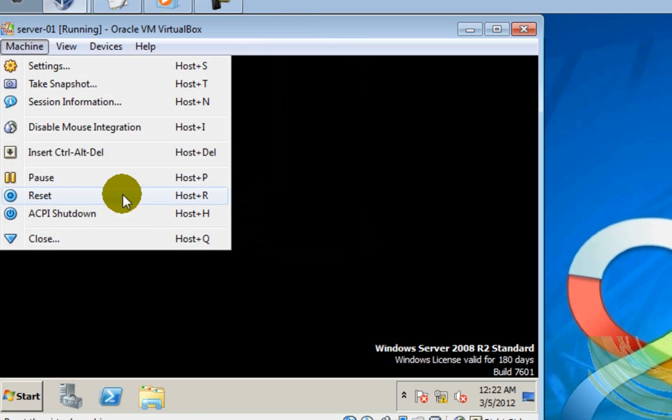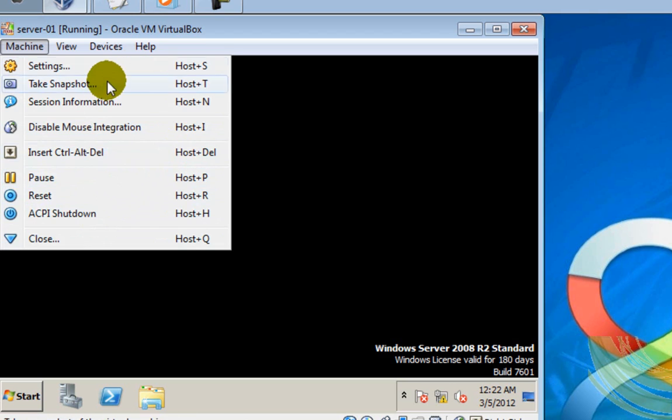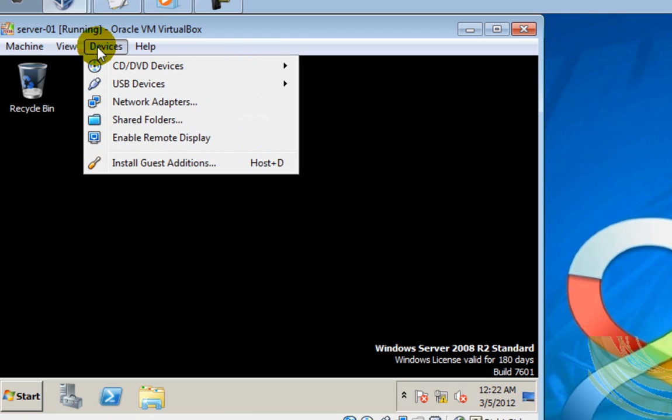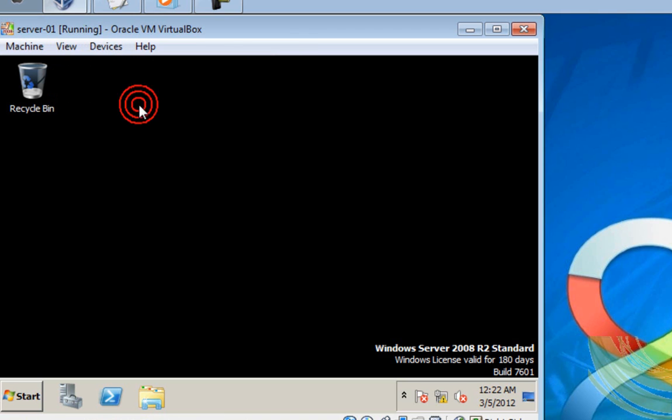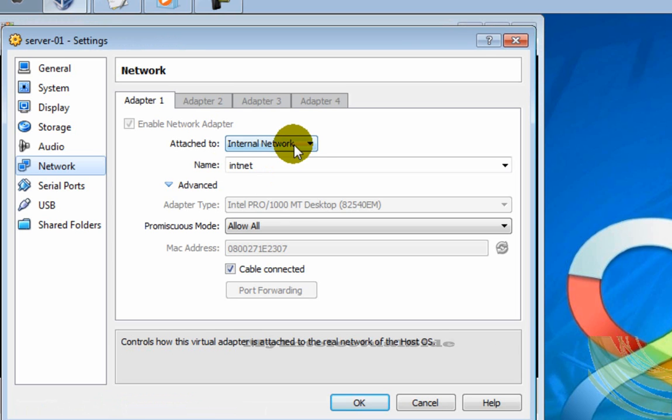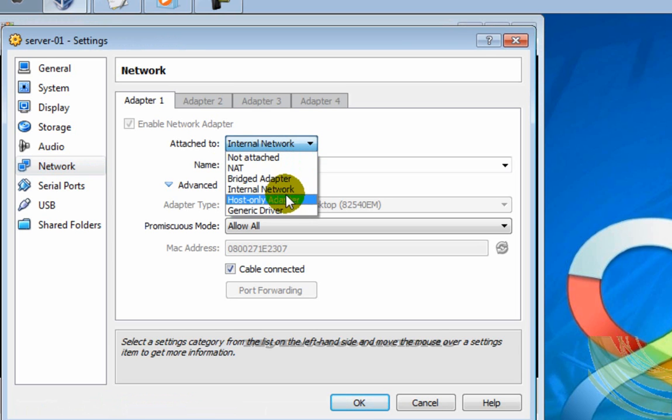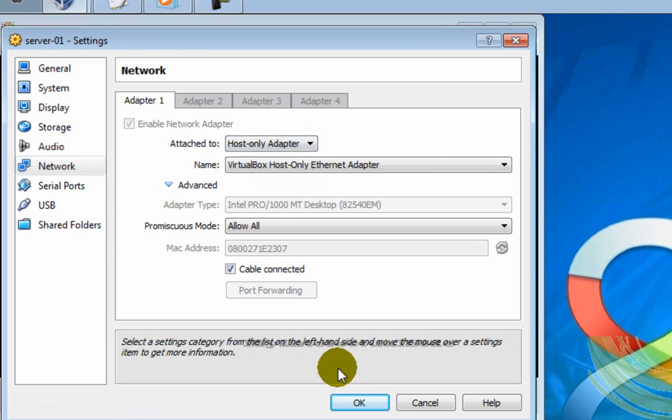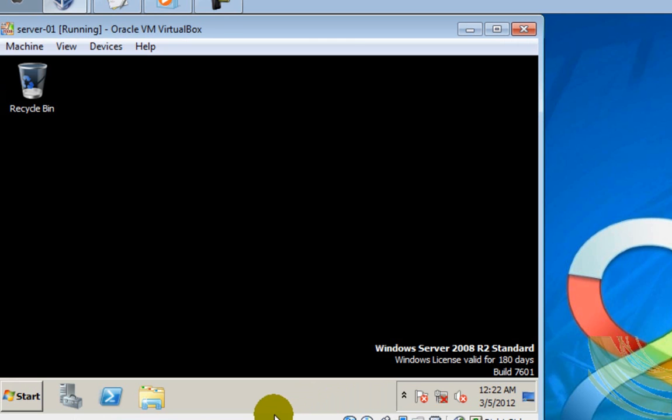I'm going to switch to host only adapter, that is the one that works for now on these exercises. So we can contact both servers and client computers too.